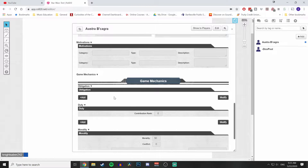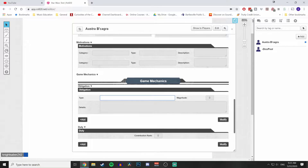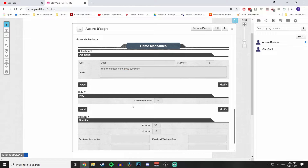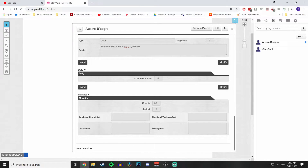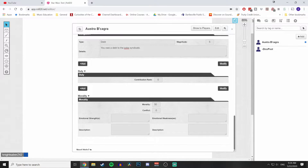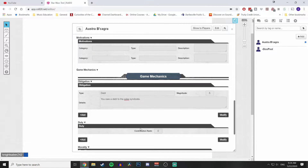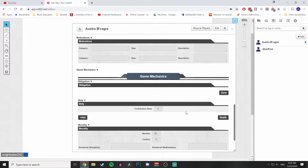If I go to Obligation I can click on it, set the type — maybe 'Debt' — select the magnitude as five, and describe it: 'You owe a debt to the Pike Syndicate.' It's the same structure for Duty. Morality is a little different but self-explanatory if you go through character creation in the core rulebook. As things come up you'll return to this page to add obligation or duty, and you can delete entries by clicking 'Modify' and the trash can.